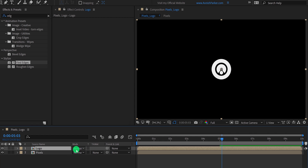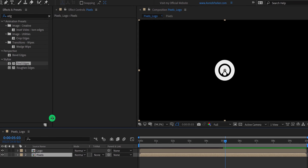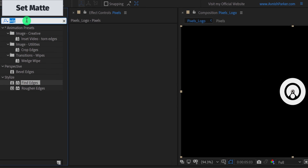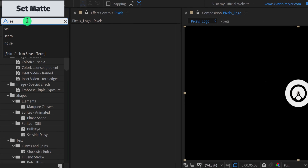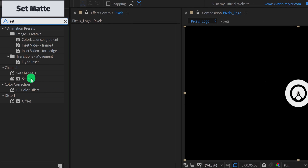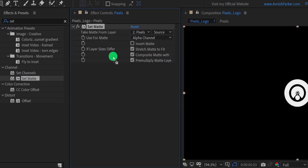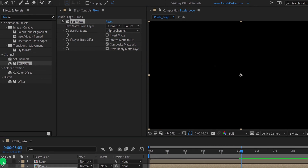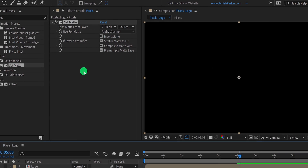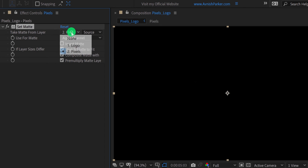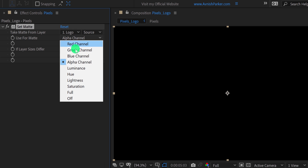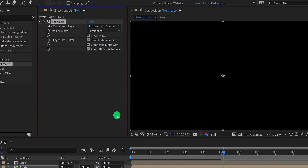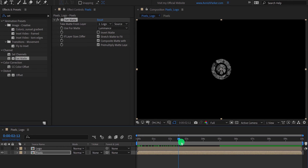Now select the pixel layer, and then again go to the effects and the presets. Here search for the set matte. Apply it onto the layer and let's adjust a few settings. First, hide the logo layer for now. Now select the noise layer, change the take matte from layer to logo, and then change the use for matte to luminance. It will show up the logo in the noise we just created.